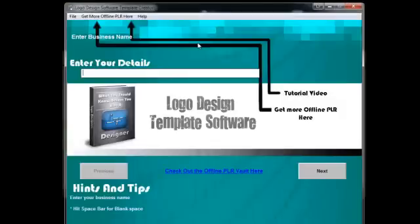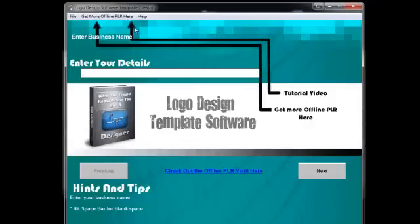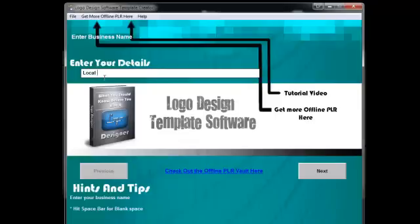You will have the tutorial video that will be right up here as soon as I get that all set up for you. But this is just like all my other software pieces with my other PLR packs. You're simply going to enter your business details.